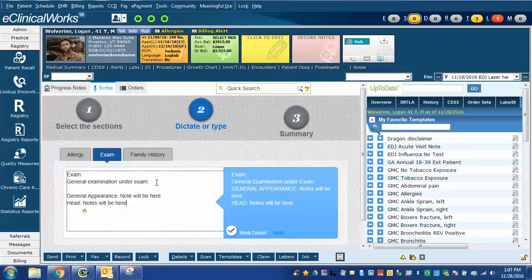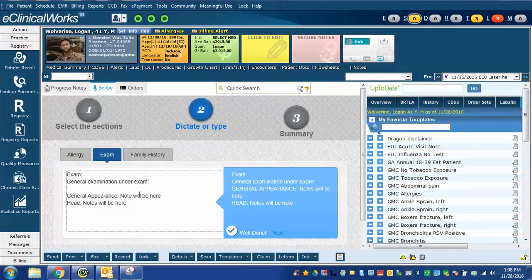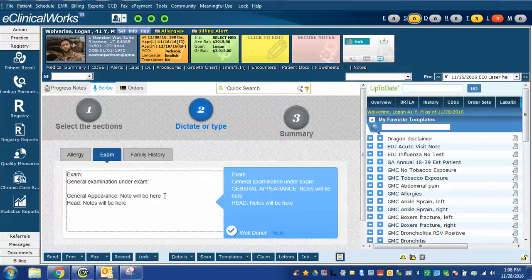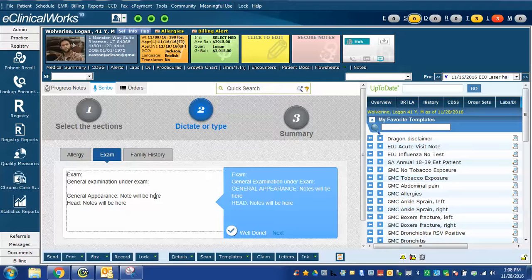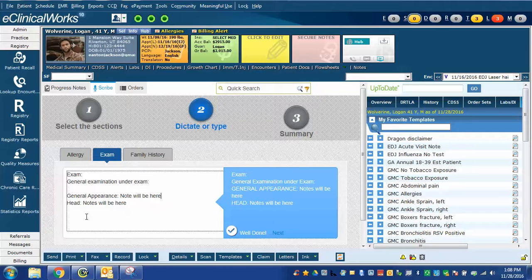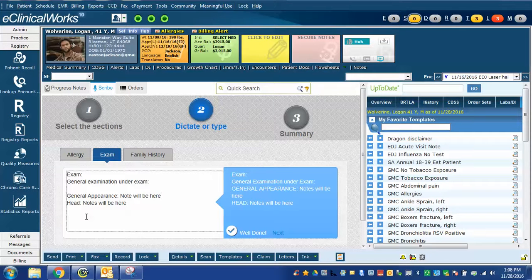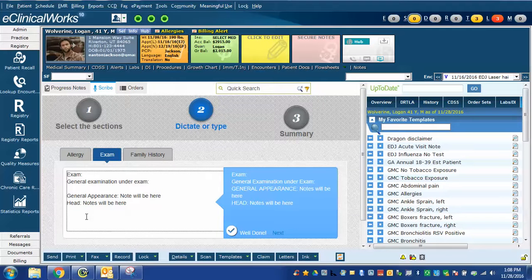If you noticed, some of the commands when I gave them, such as general appearance, it would automatically add general appearance, colon, and then I was ready to start typing. My cursor was here after this line, and when I said head, it automatically created a new line, put head, colon, ready to type. General appearance and head are both eClinicalWorks macros that we imported into Dragon. eClinicalWorks created all of these so that you can more rapidly say what you want and save you some time with clicks and adding colon and adding new lines.